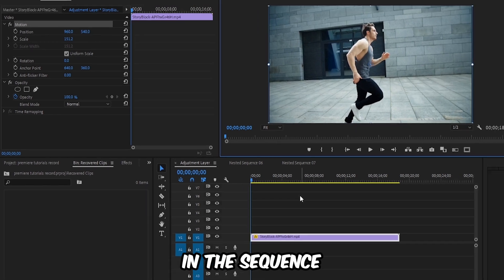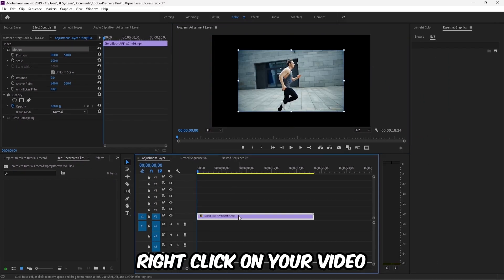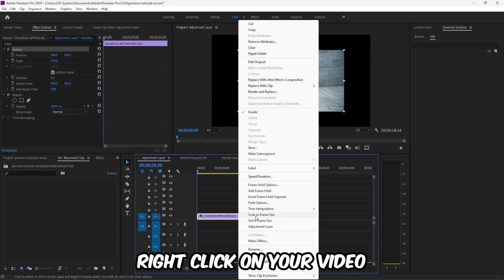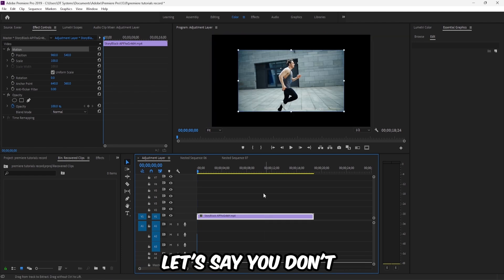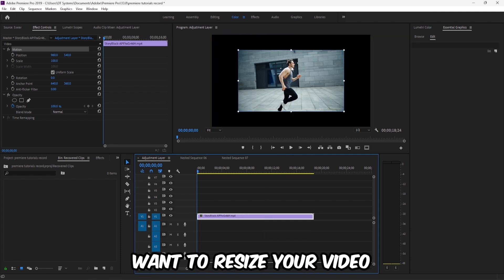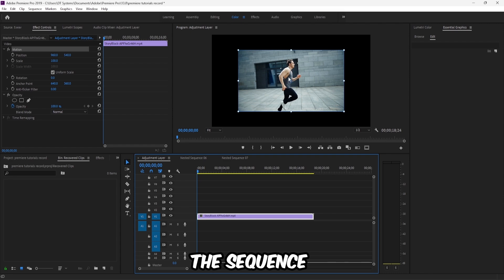Otherwise, you can right-click on your video and scale to frame size. Let's say you don't want to resize your video but to change the sequence.